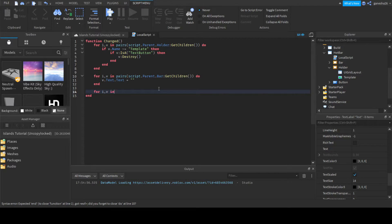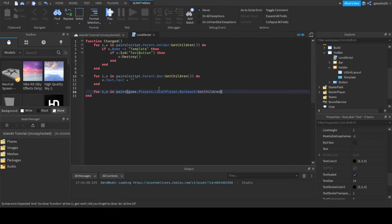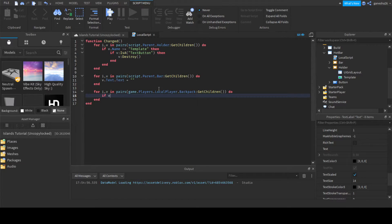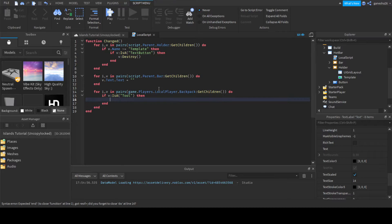Now for i, v in pairs game.Players.LocalPlayer.Backpack — make sure that 'p' in backpack is not capitalized because I've made that mistake a ton of times — we're going to say GetChildren() do.